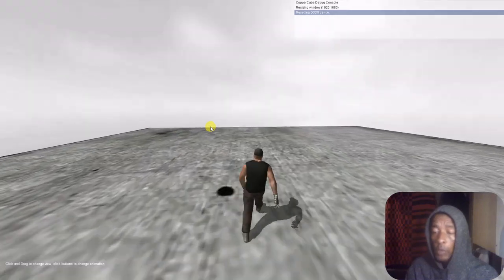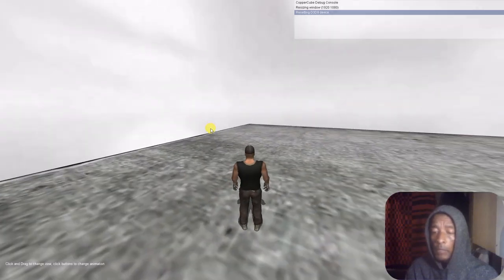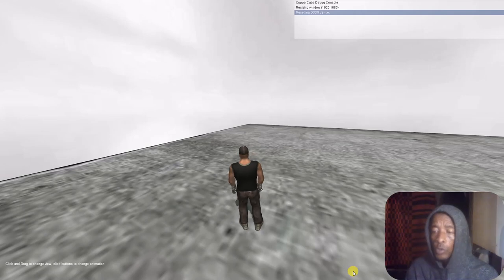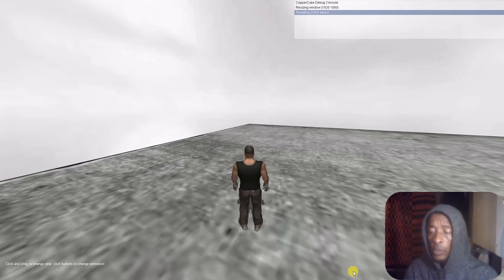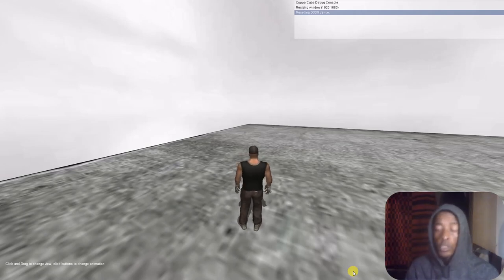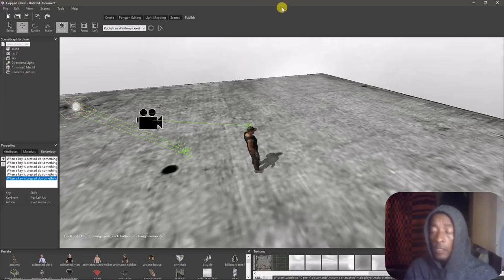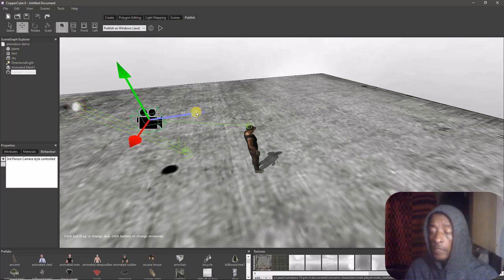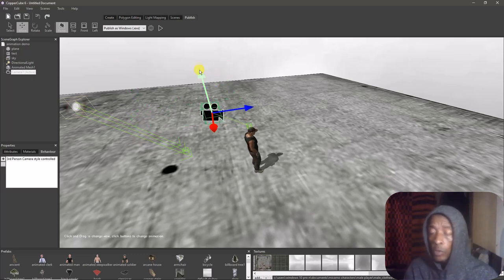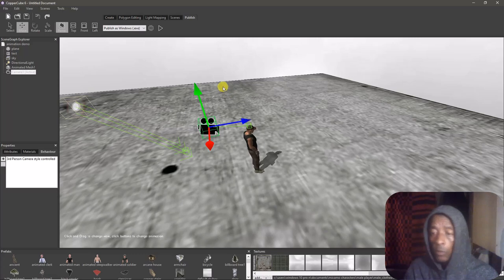I'm in CopperCube showing you how to add multiple animations to your character and how to set up the character in your game engine so you can use it for walking, running, eating, and dying — those are the most basic animations. You can just add more animations in Blender the same way and upload them.